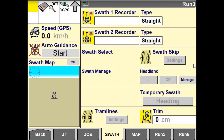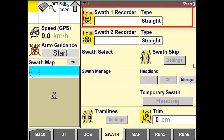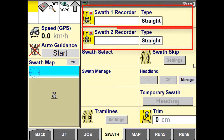In order to create guidance lines or swaths in the field, you will need to have at least one swath recorder window set up on a run screen. The display does have the functionality to record two swaths simultaneously.